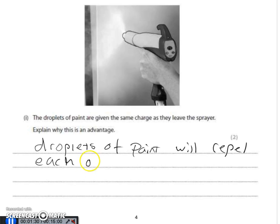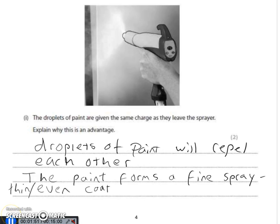Why do we want that? If the droplets repel each other, then we're going to get a fine spray, and that means we'll get an even coverage of whatever it is we're spraying. Also, we're not going to waste too much paint, because otherwise some bits get clumps and some bits don't get such a coating. So the paint forms a fine spray and that gives you a thin, even coating of paint.